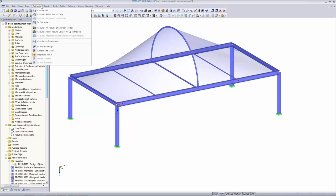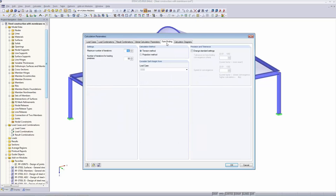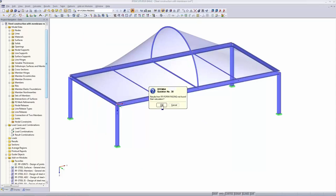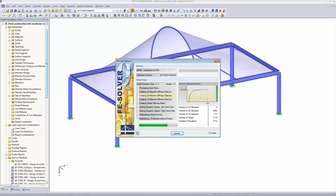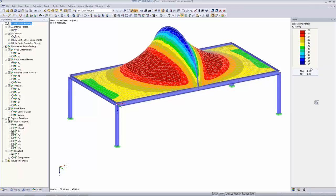We double-check all settings: FE mesh to triangles only, calculation parameters with the tension method selected. We calculate the form-finding case. Checking basic internal forces in X and Y: in the Y direction we find values very close to 1 — perfect. In the X direction we are very close to 1.5. This is a very good result from the tension method with orthotropic pre-stress.